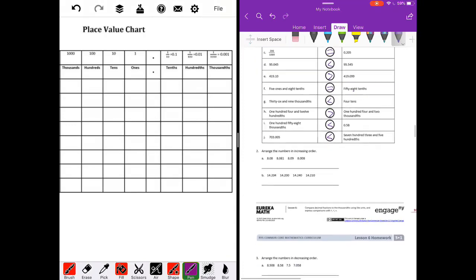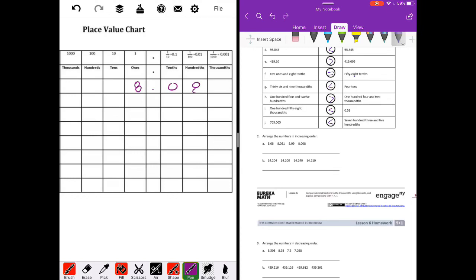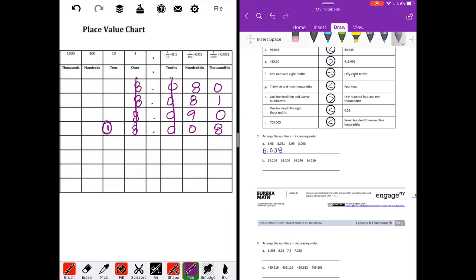Number two: arrange the numbers in increasing order. I'm going to put them all in the place value chart: eight and eight hundredths, eight and eighty-one thousandths, eight and nine hundredths, and eight and eight thousandths — filling in zeros as placeholders. In the ones place they're all the same, in the tenths place they're all the same. In the hundredths place this is where they start to differ. For increasing order the smallest number goes first — zero is the smallest, so eight and eight thousandths is our first number.